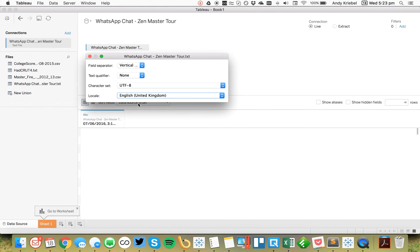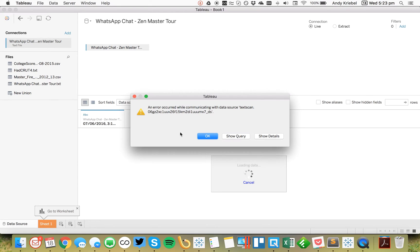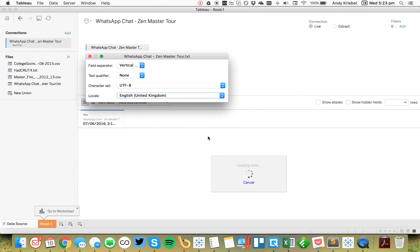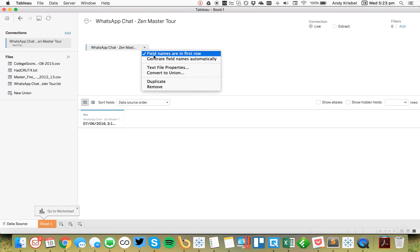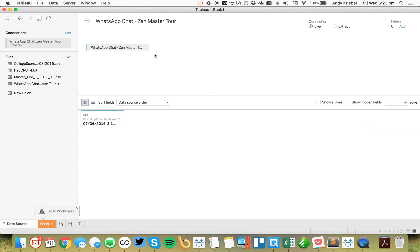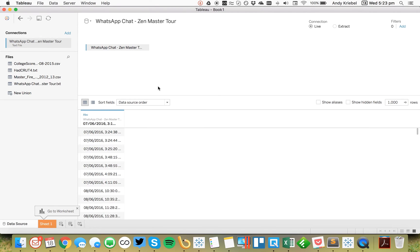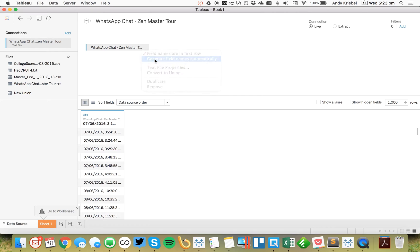No problem there. Basically all I was trying to do was get everything into one row. From here I'm going to untick the Show Field Names in the first row. I want to choose Generate Field Names automatically.